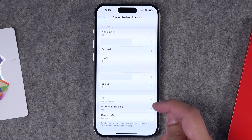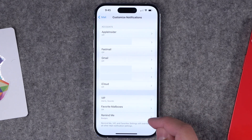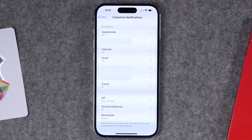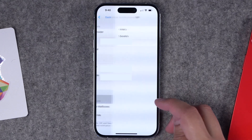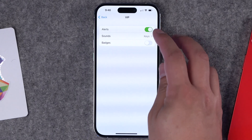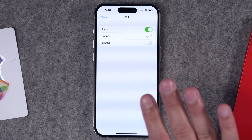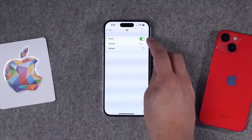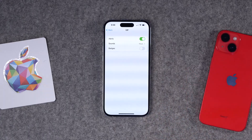I actually have alerts and badges turned off for all my email accounts, because you can designate VIP contacts — this means you only get notifications from VIPs or designated favorite mailboxes rather than the entire email account. In the VIP section you can choose a custom sound and enable alerts. I leave badges off — I never want to see a badge on my Mail app — but you can enable alerts and sounds so you know specifically when a VIP contacts you.